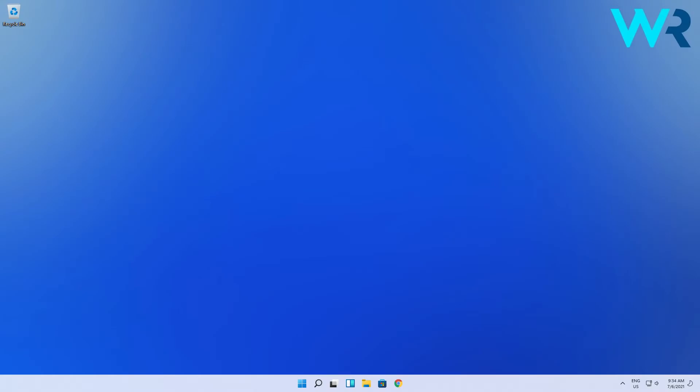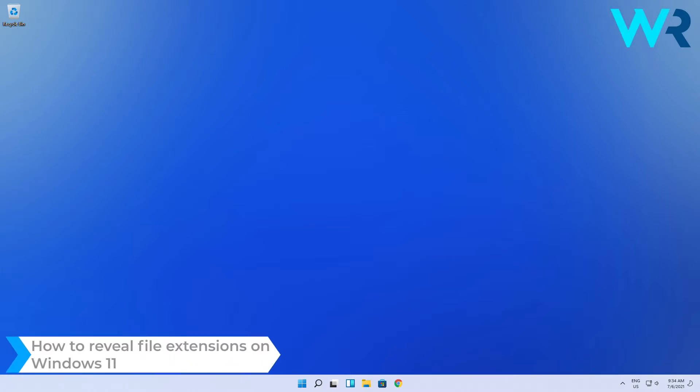Hey everyone, Edward here at Windows Report and in this video I will show you how to reveal file extensions on Windows 11.